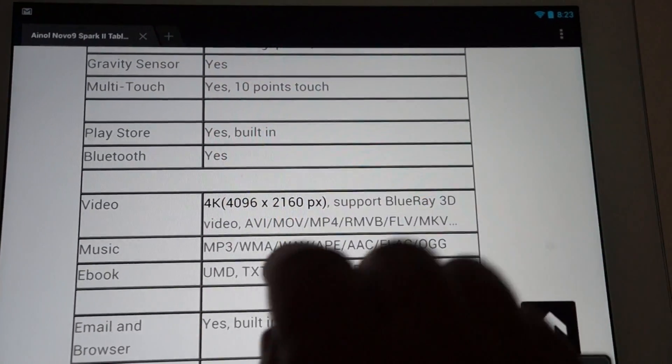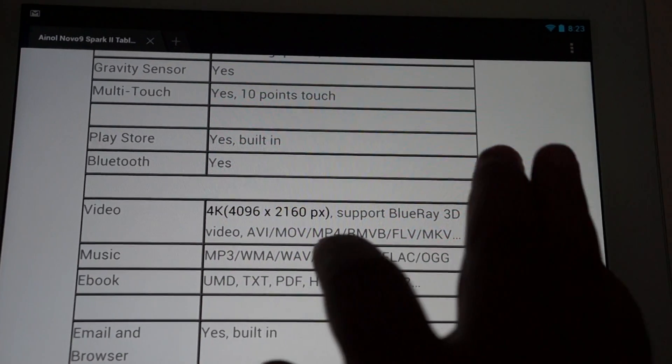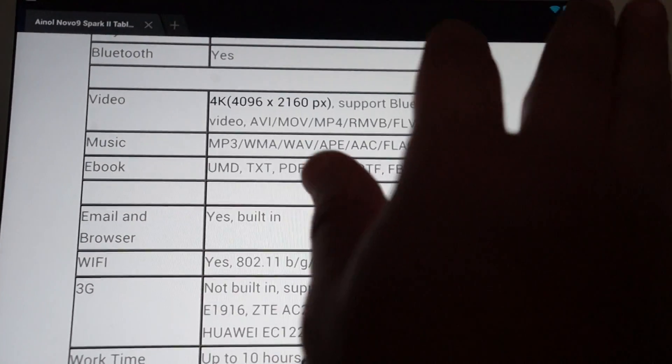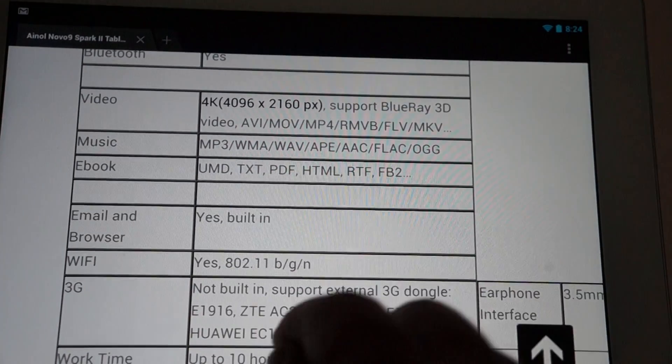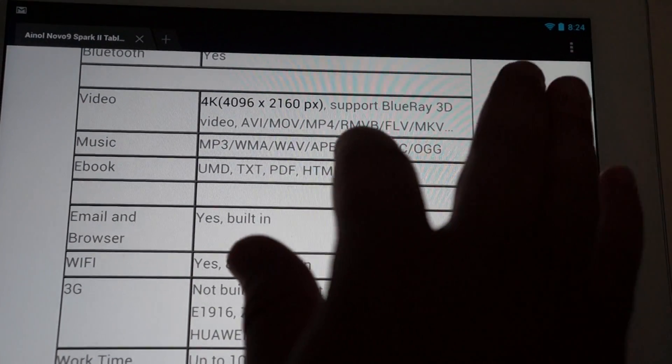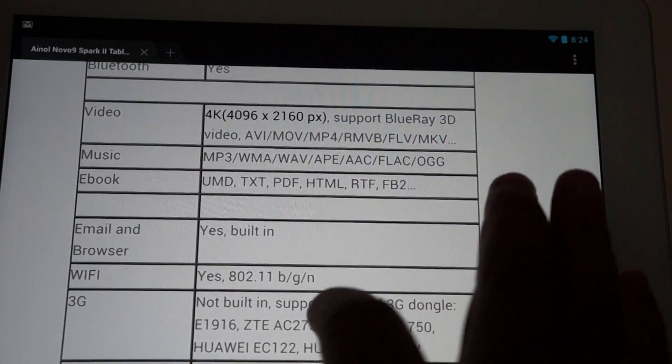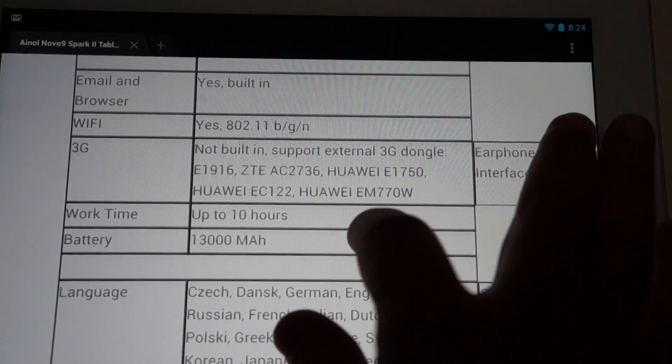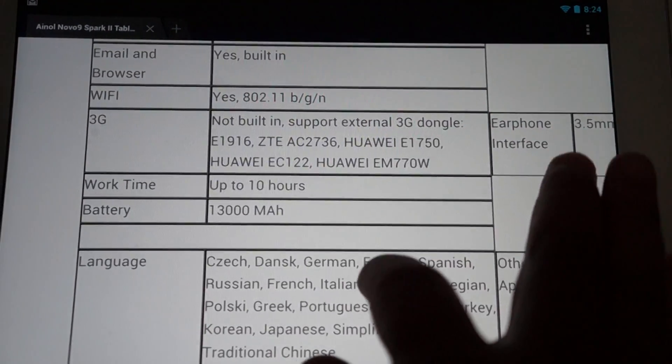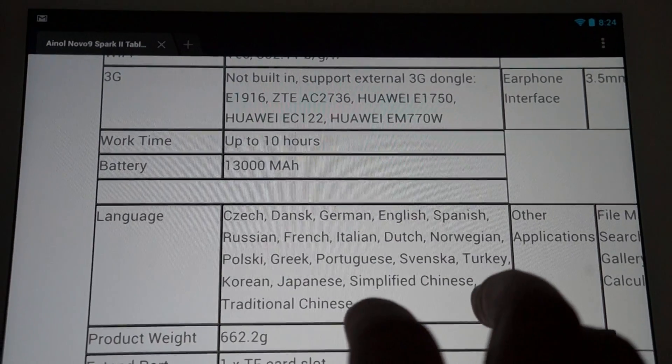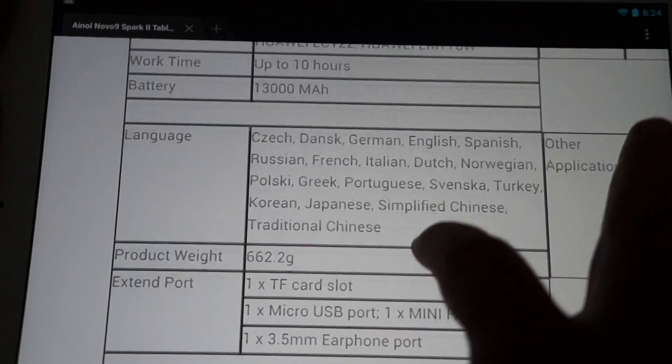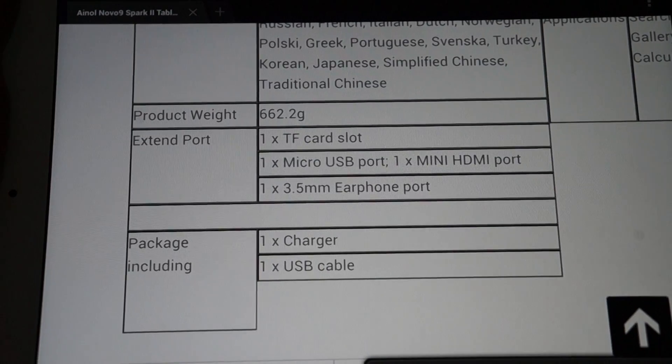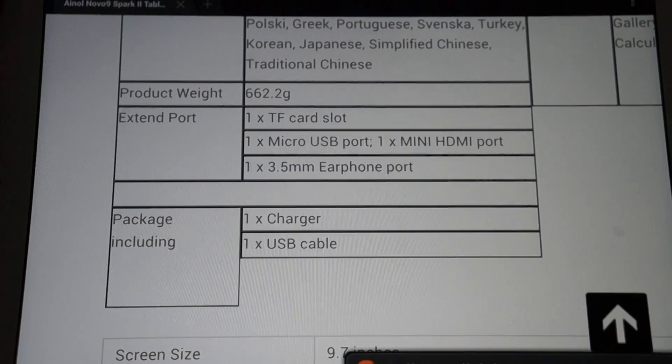It has built-in Play Store. That's where we downloaded AnTuTu Benchmark. It has Bluetooth. It has a 4K player and supports Blu-ray 3D videos and other video files. Wi-Fi BGN. 13,000 mAh battery for up to 10 hours of usage. And it comes with a charger and a USB cable.